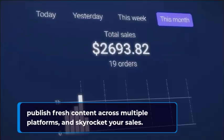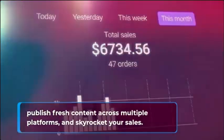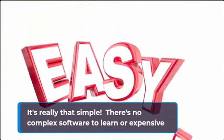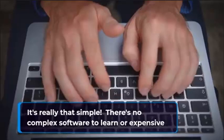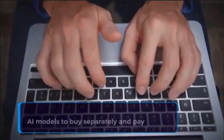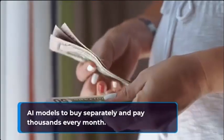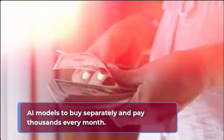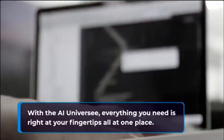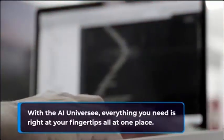Step three: tweak, compare, and convert your results using our diverse AI models. Publish fresh content across multiple platforms and skyrocket your sales. It's really that simple.